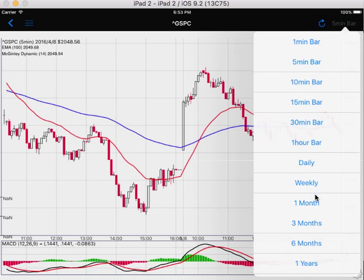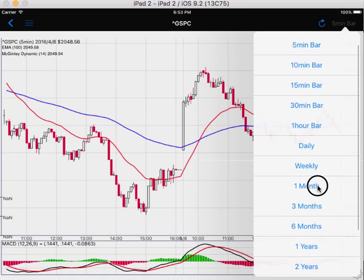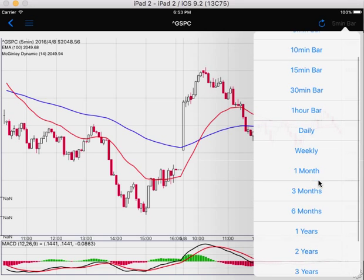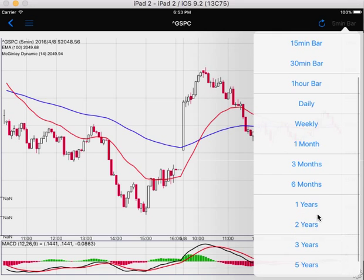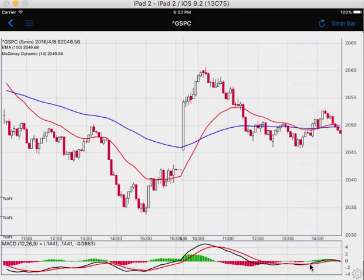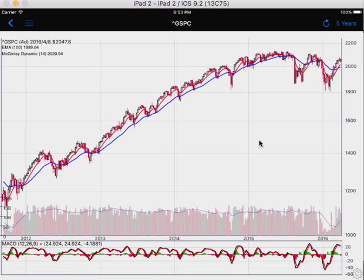Daily charts, weekly charts, and longer time frames are in the second half of this selection. Let's see a five year chart of the S&P index.